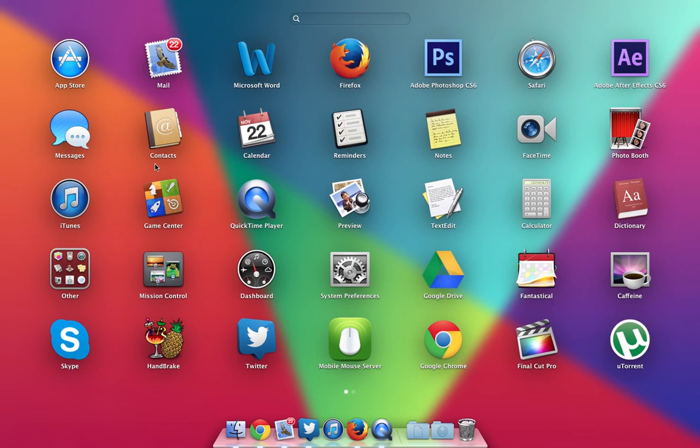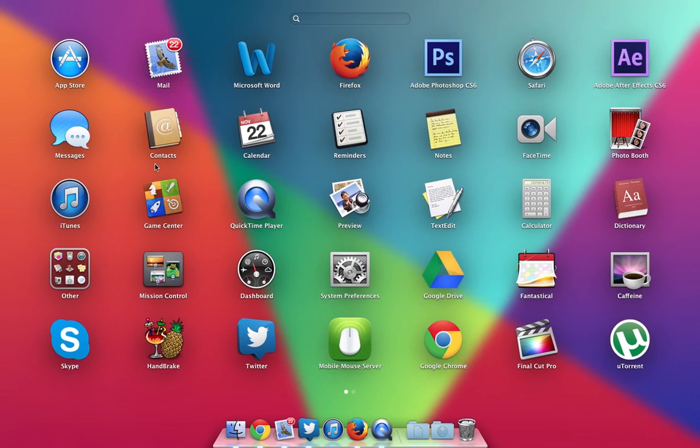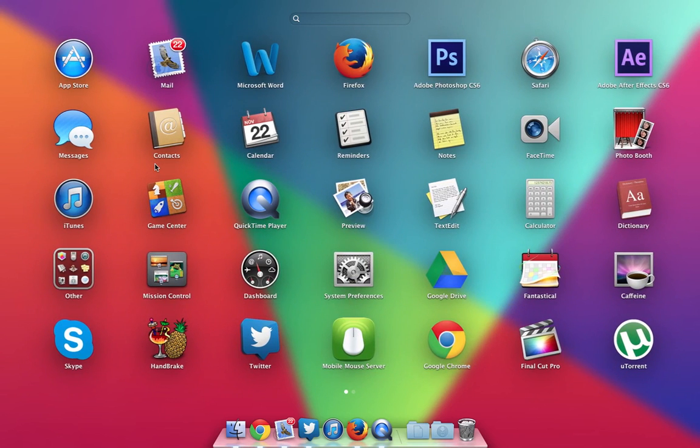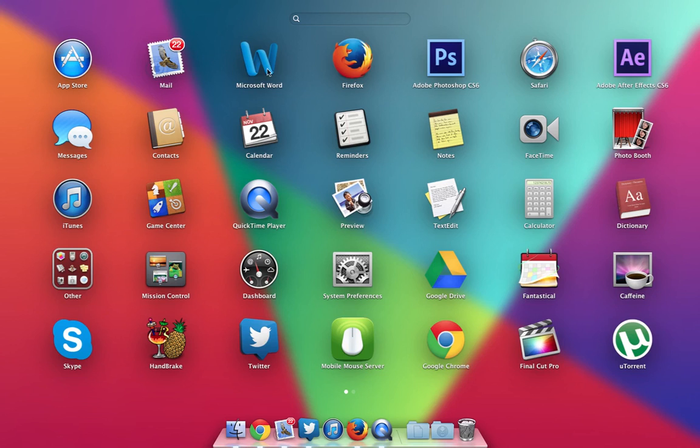that I use most and on a regular basis. These are some of the main apps that I use: the App Store, the Mail app, Microsoft Word which is my word processor, Firefox which is a secondary browser, Photoshop which is pretty self-explanatory, and Safari